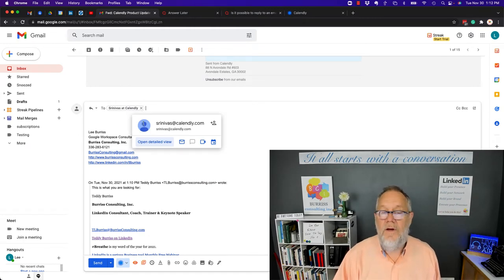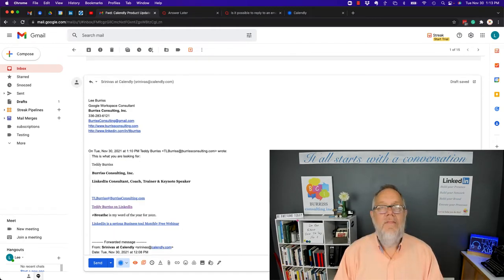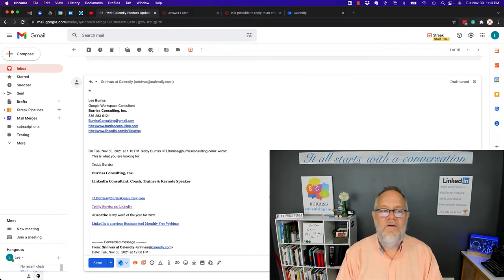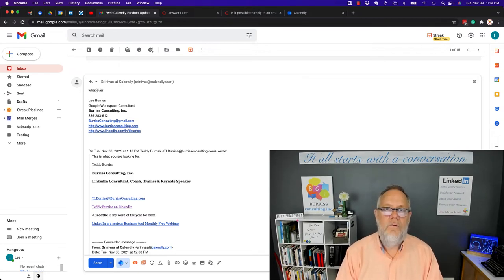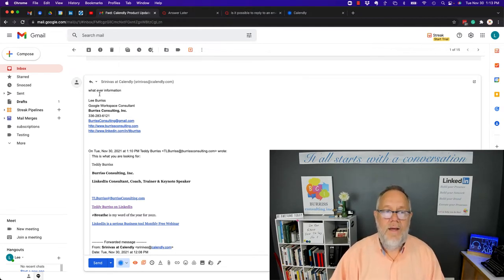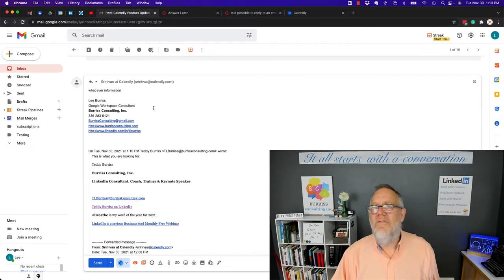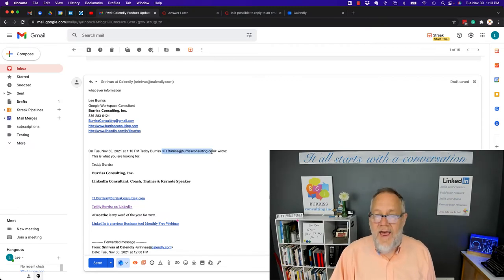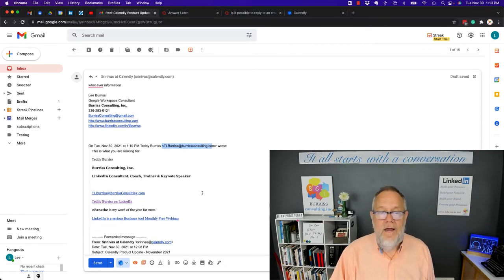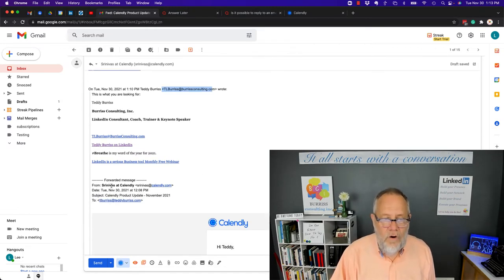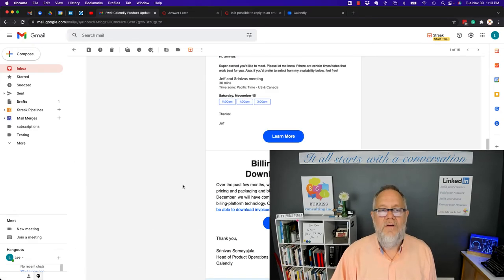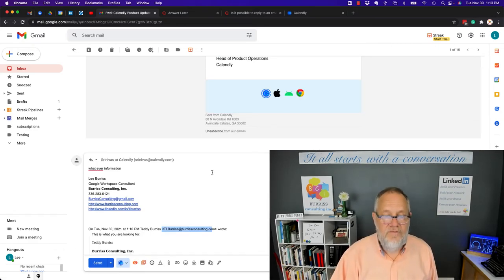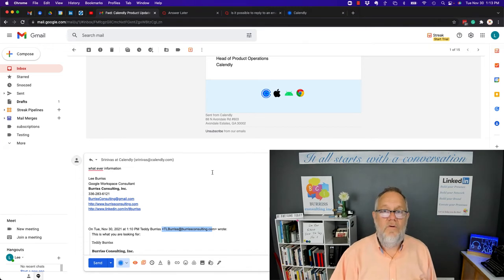If I hover over that, you can see his email address. Now I can message him back with whatever information I want to share with him directly, even though the message was sent to me by Teddy and it was forwarded. I can still get his email address and reply back. It's a pretty easy process to do.